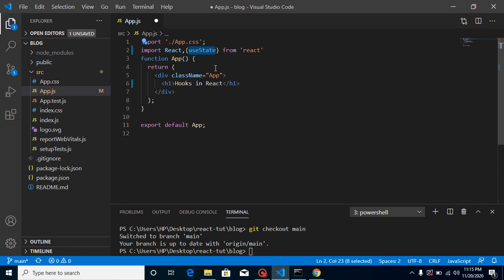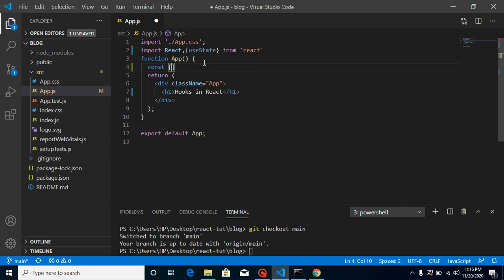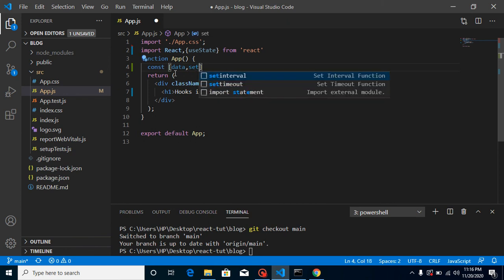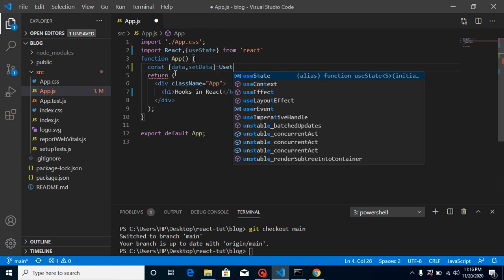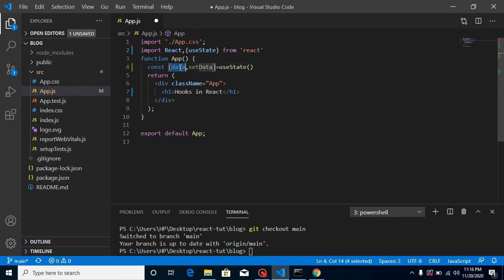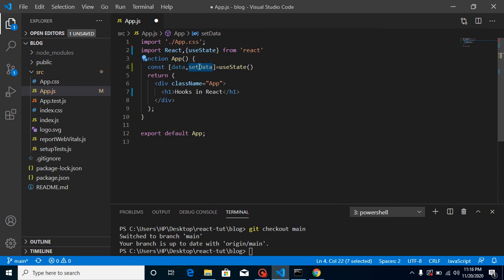Now how can we use useState? We take a const and destructure it — destructuring means fetching properties from useState into separate variables. It has two properties: one for the state value and another for the function to update that state. Let's call them data and setData. You can name the update function whatever you want — like updateData — it's totally up to you.